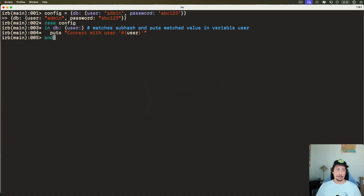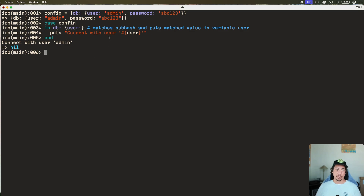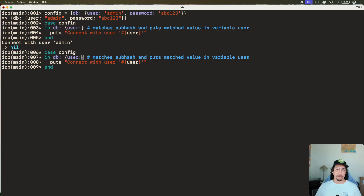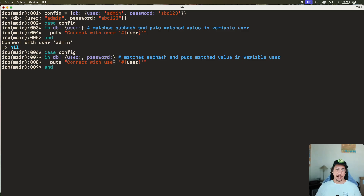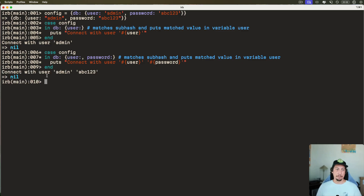Let's copy this first bit and go back to our IRB session. You can see that the `puts` statement prints out and it uses that variable that was assigned the match value, interpolating it in the string. We can also get `password` in here — we simply add a comma after that, then say `password:`, and then we can interpolate that as well. If we run this we will see that we get both of those printed out.